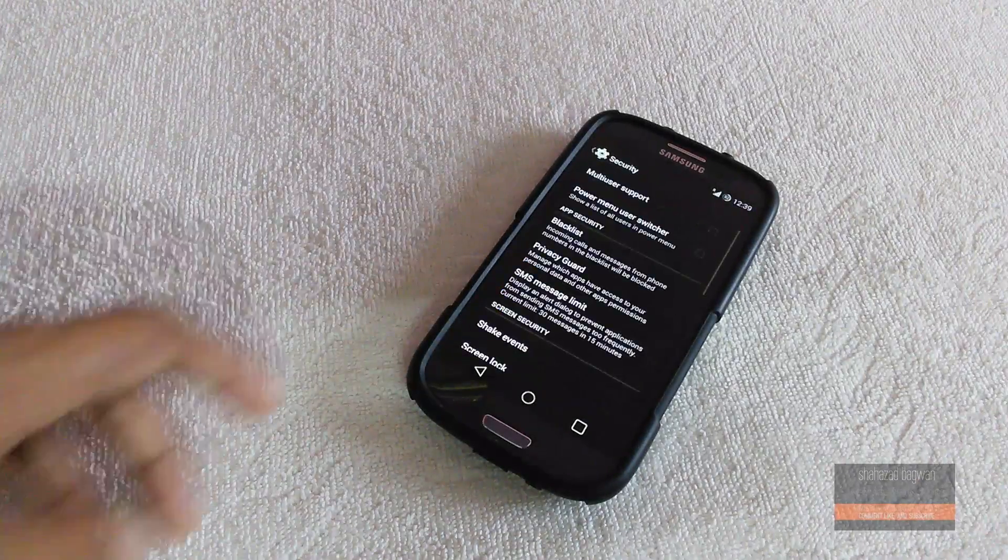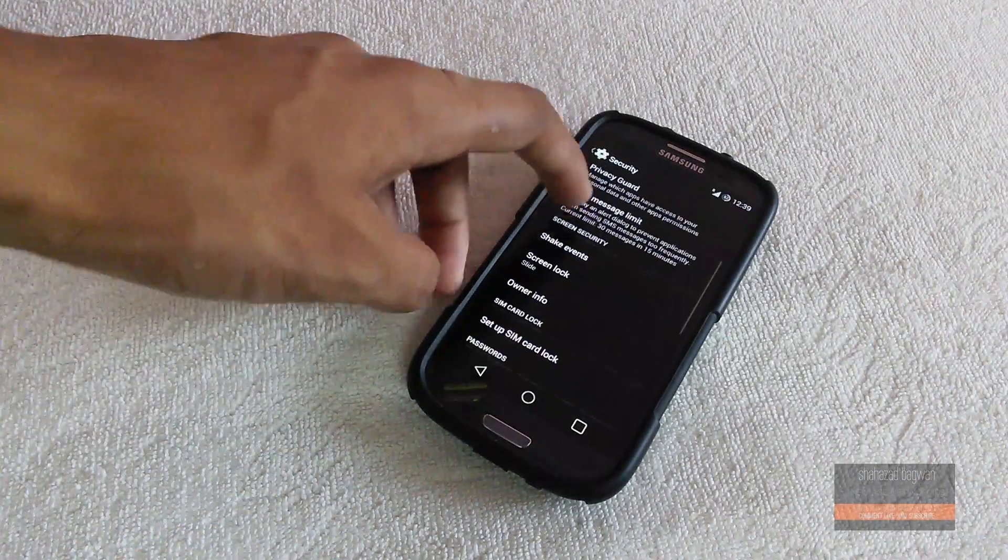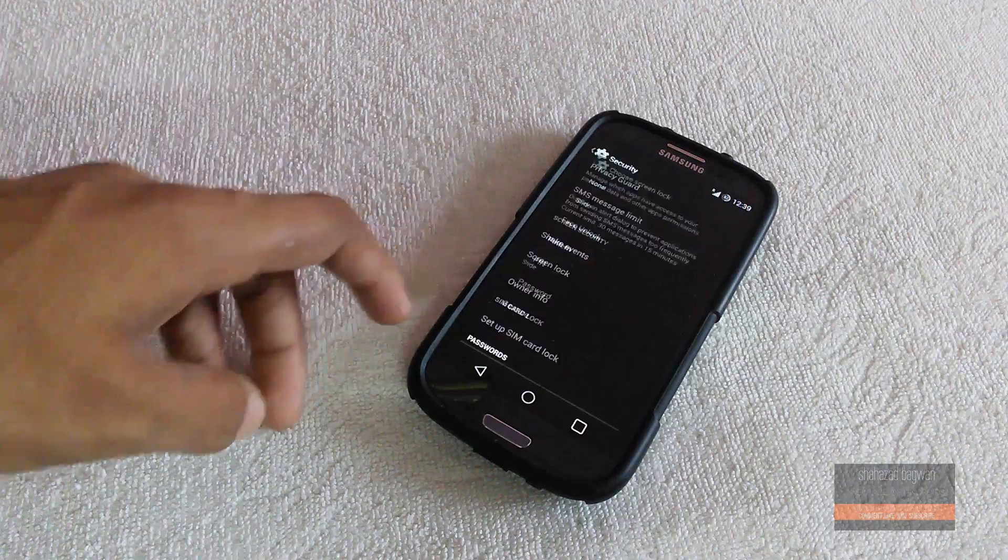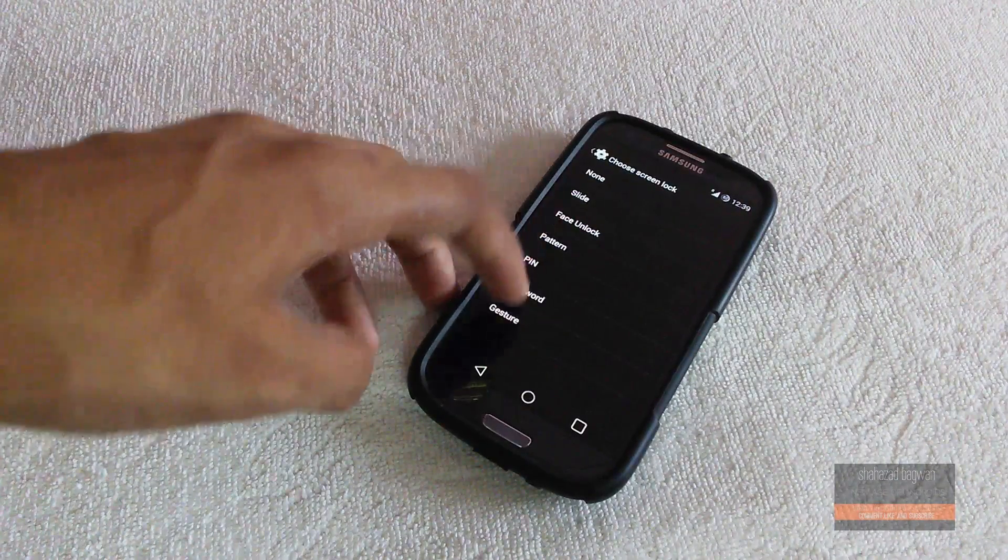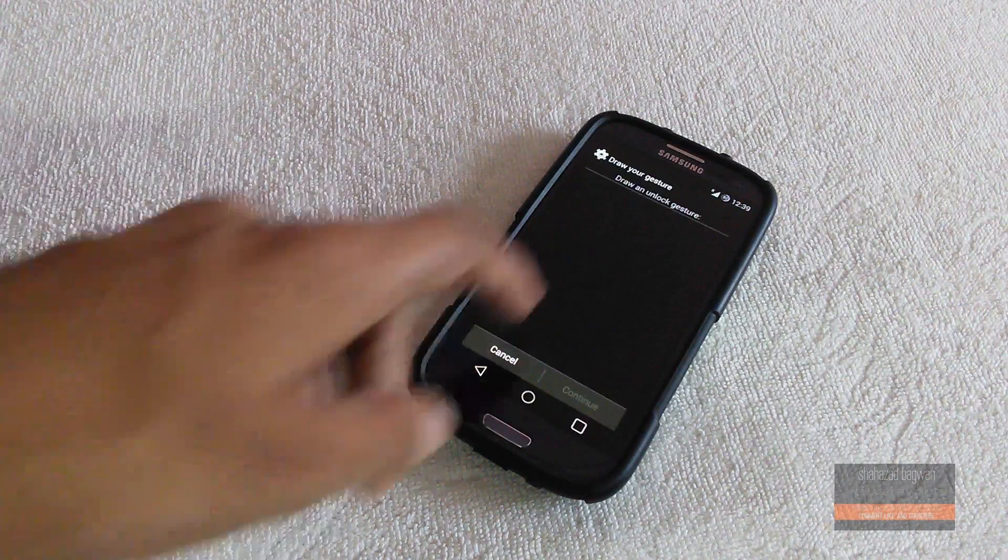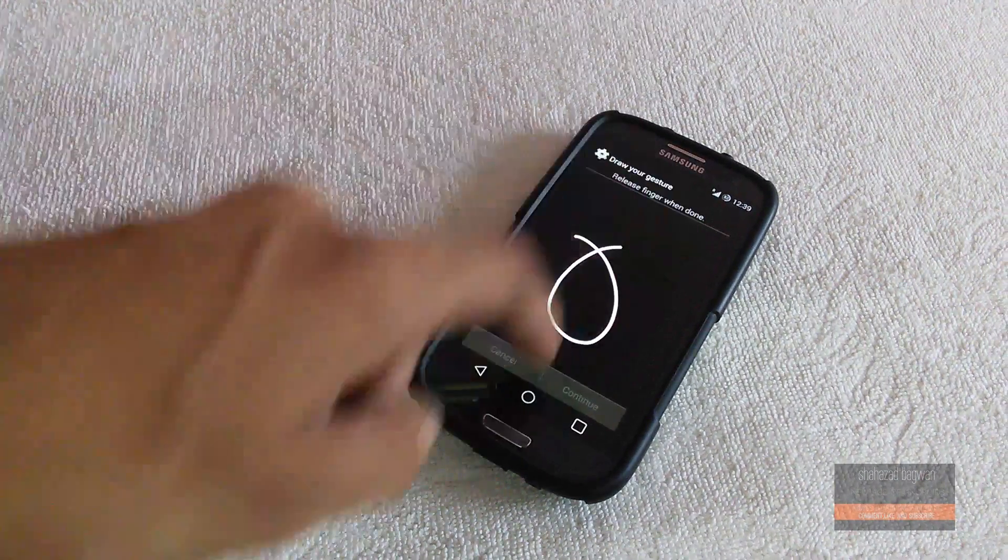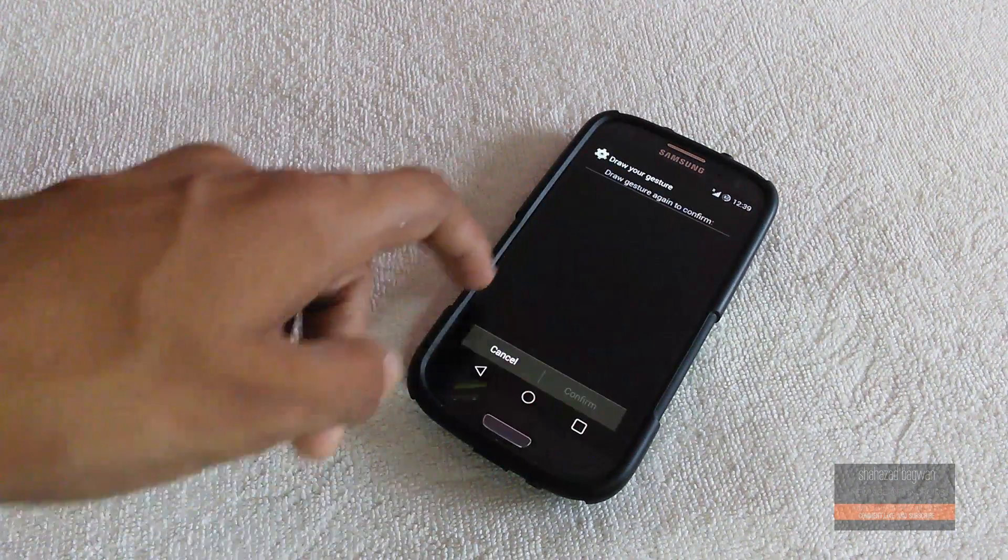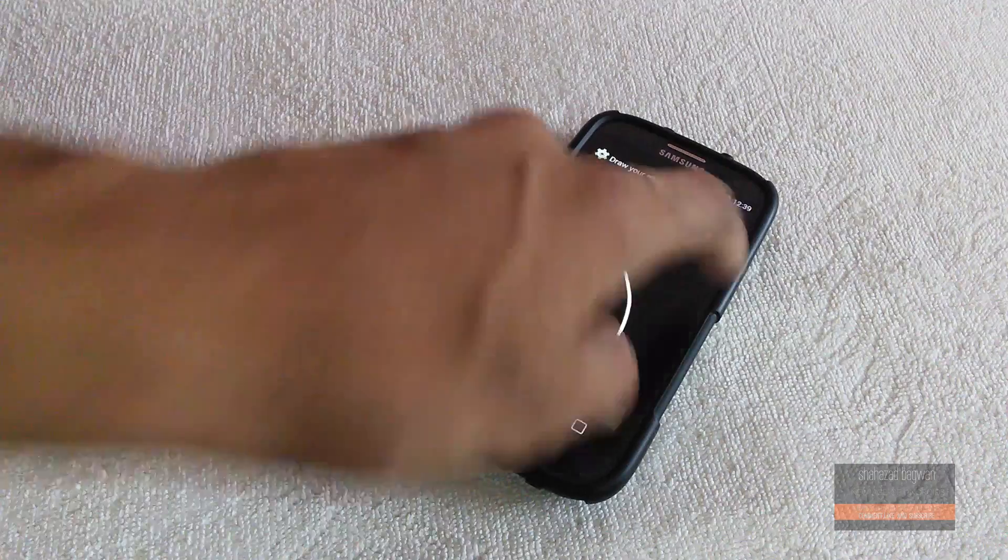As I said, there are tons of settings so you can personalize everything on your device. For lock screen we have gesture unlock.